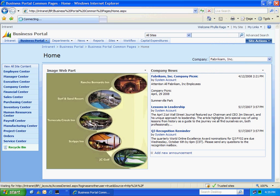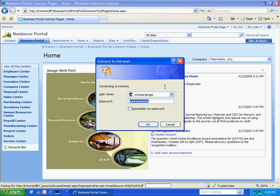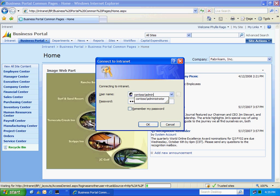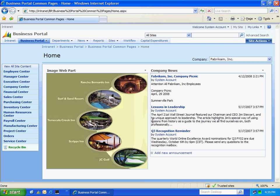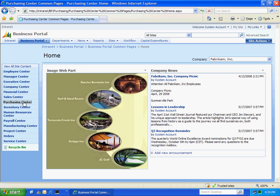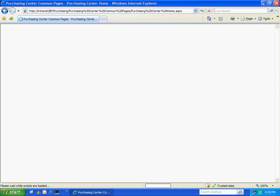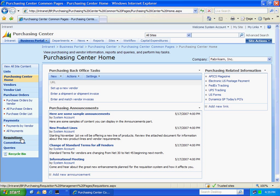In my system, I've set up the administrator as the purchasing person. So let me log in.